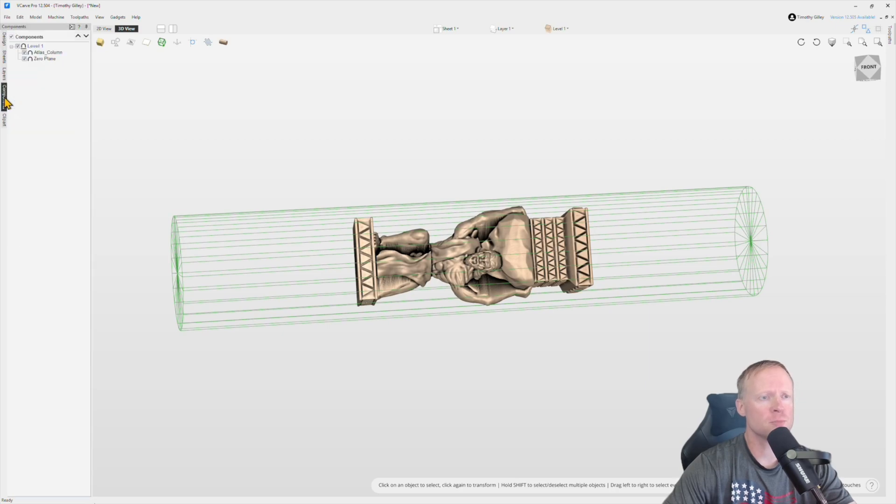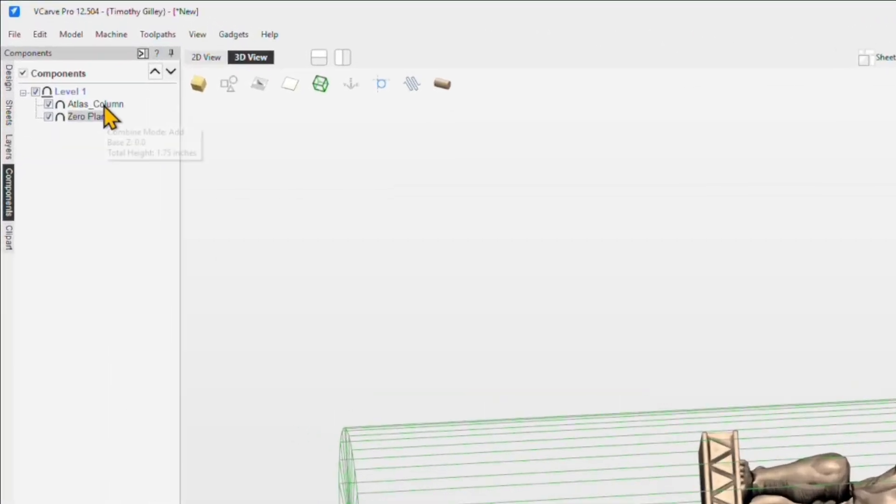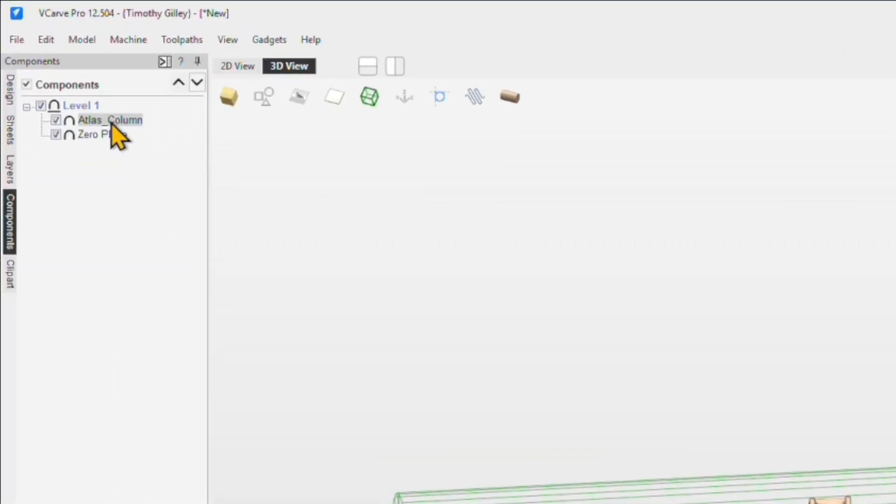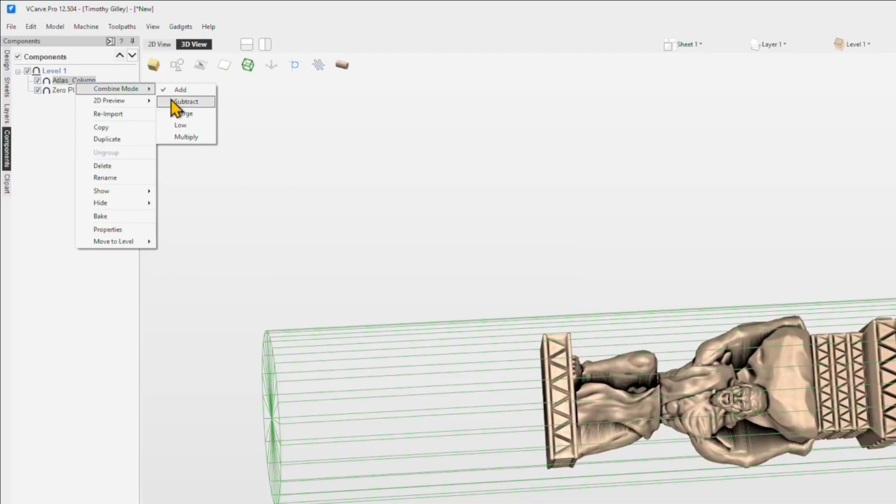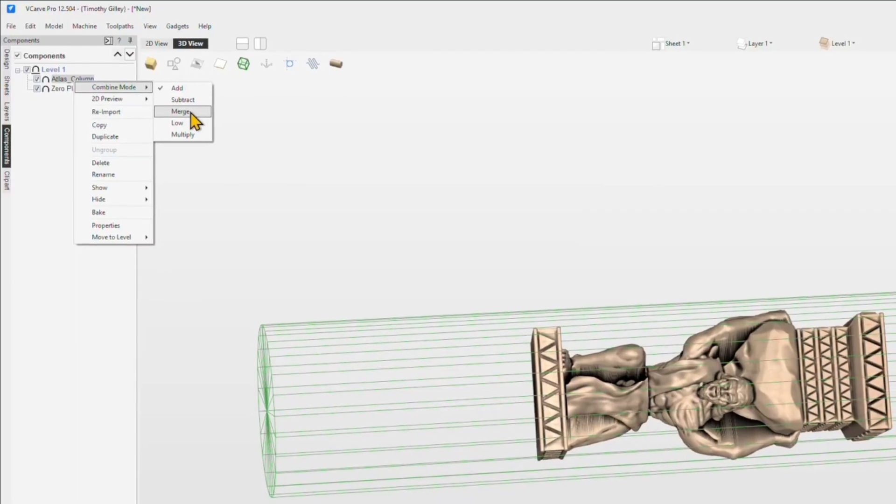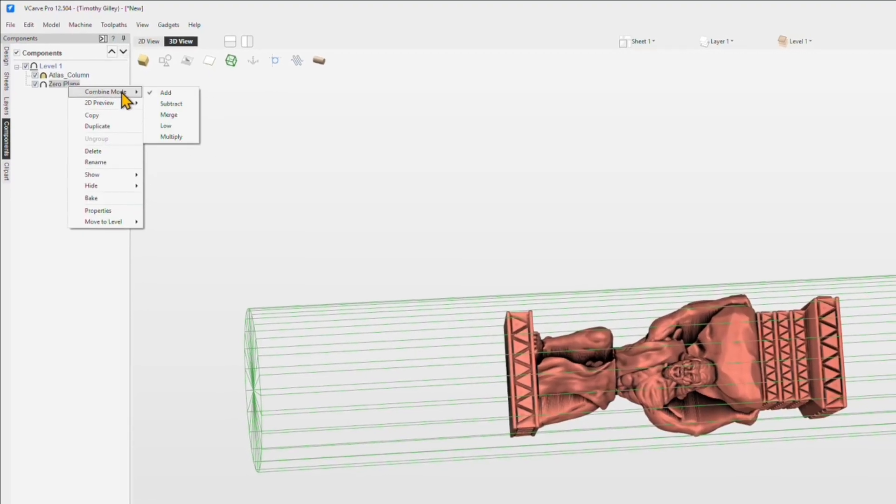We'll go into the components tab here on the left. As you can see on the left bar here, we have the zero plane and the Atlas column. We need to make sure that the combine mode is set to merge on both of these components.